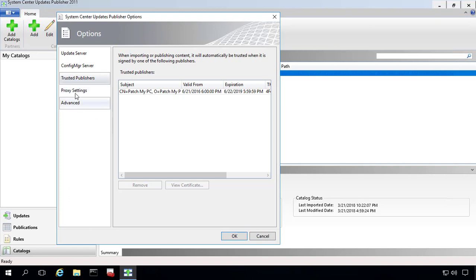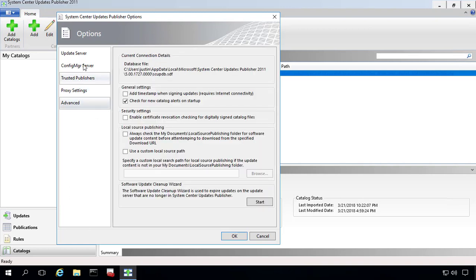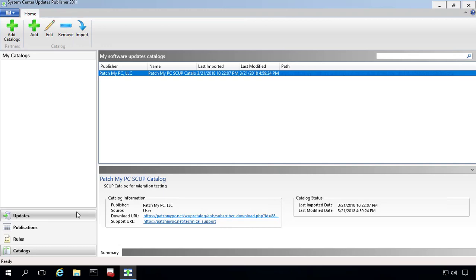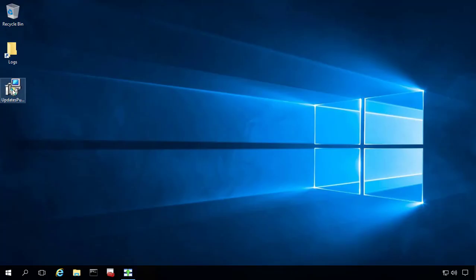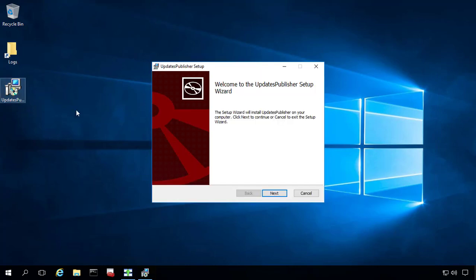Not too worried about any of the proxy or advanced settings, although most of these settings should be migratable and come over as well. So what we've already done is pre-downloaded the new version of SCUP, the MSI file. It should be called updatespublisher.msi. So I'll go ahead and run through the wizard just to get that installed.